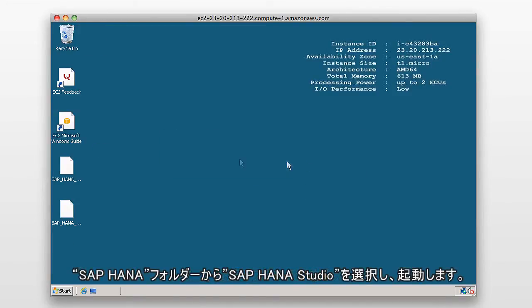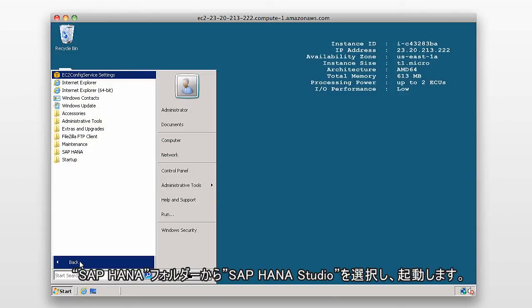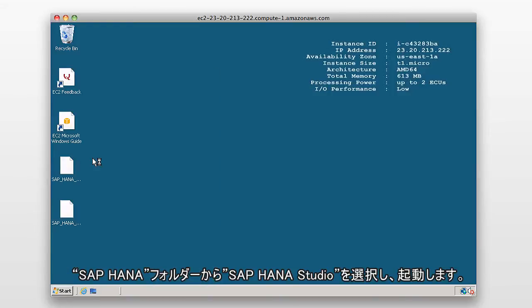So to do this, I'm going to launch the SAP HANA studio by going to Start, All Programs, SAP HANA, and select the SAP HANA studio.